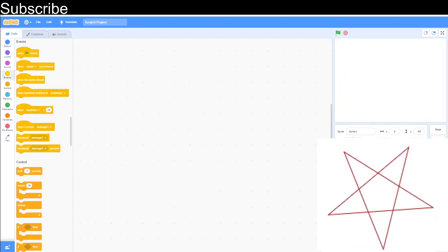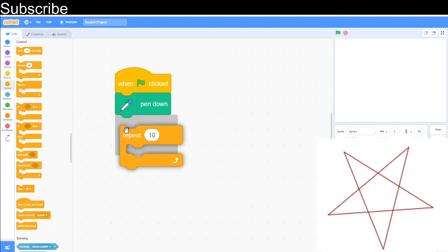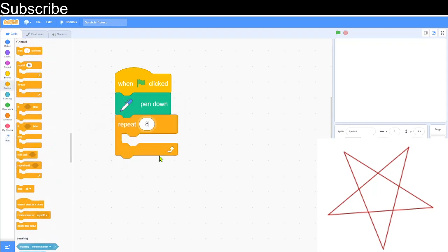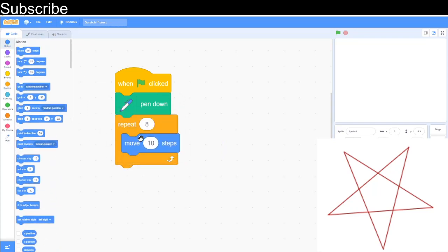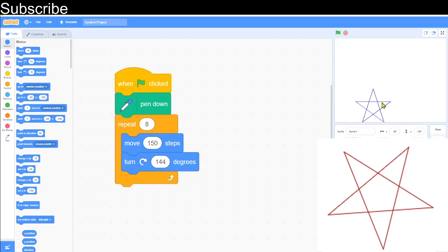Now we need to draw a star, and this isn't going to be quite easy. When the green flag is clicked, pen down, then repeat the following code five times. We move 150 steps and then turn clockwise a certain number of degrees. The acute angles in the star are all 36 degrees, so 180 minus 36 is 144 degrees of turning. That gives us our star complete.